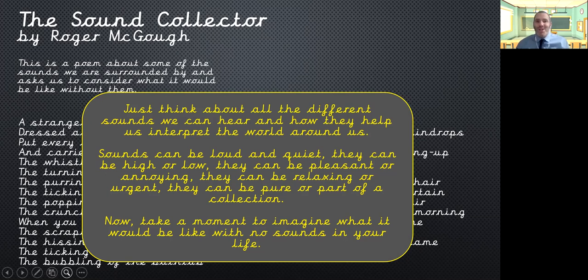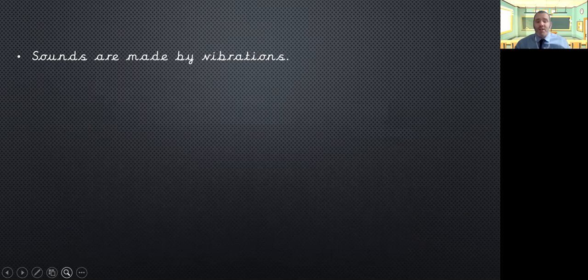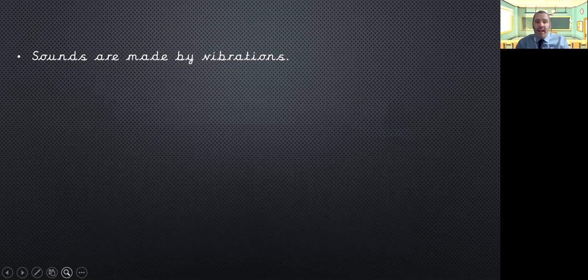OK, how was it without any sounds? Very interesting, I bet. So, as we've said before, sounds are made by vibrations and they vibrate through what we call a medium. This can either be the air as a gas, a liquid or a solid.